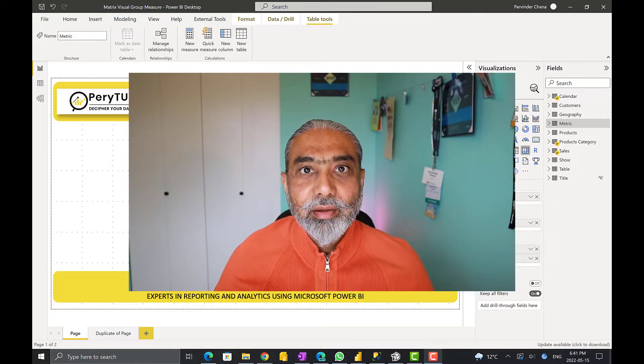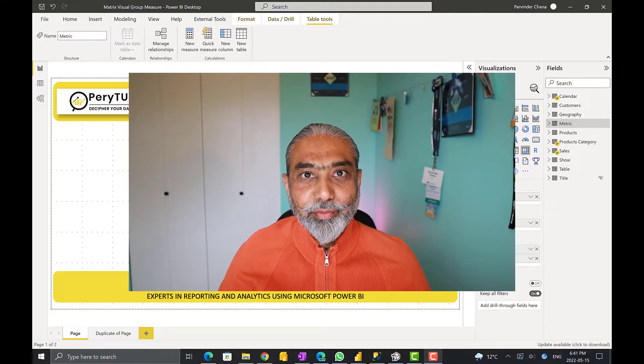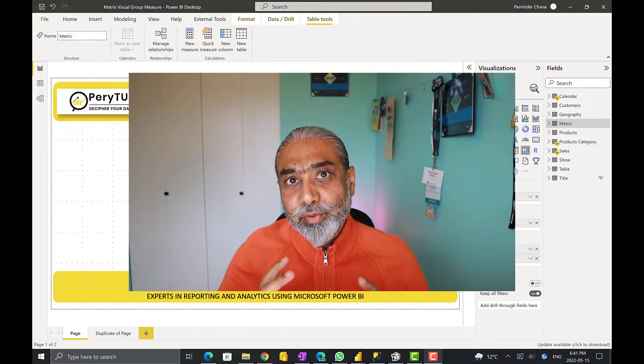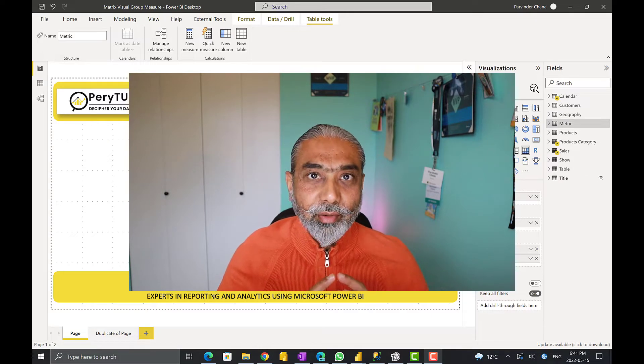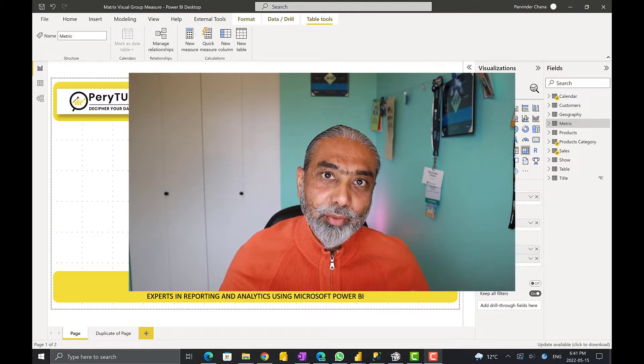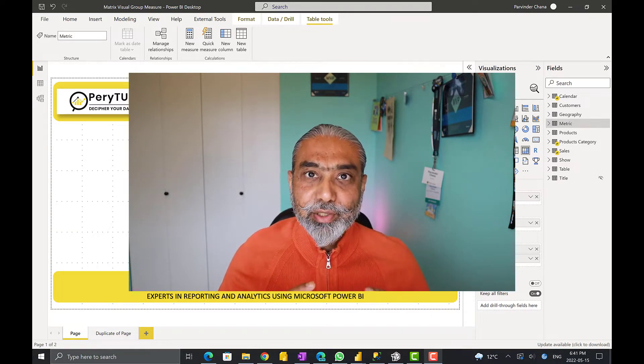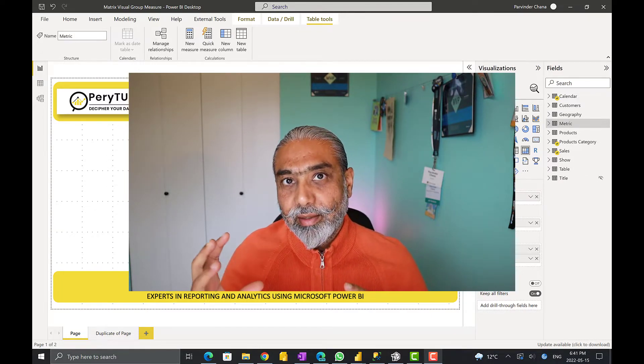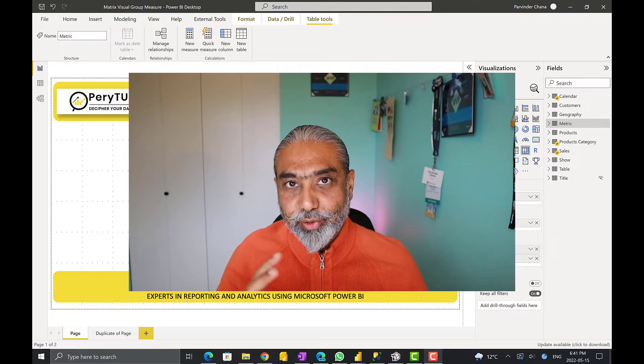Hello friends, welcome to another video. In today's video, we are going to look into metrics visual and calculation groups.